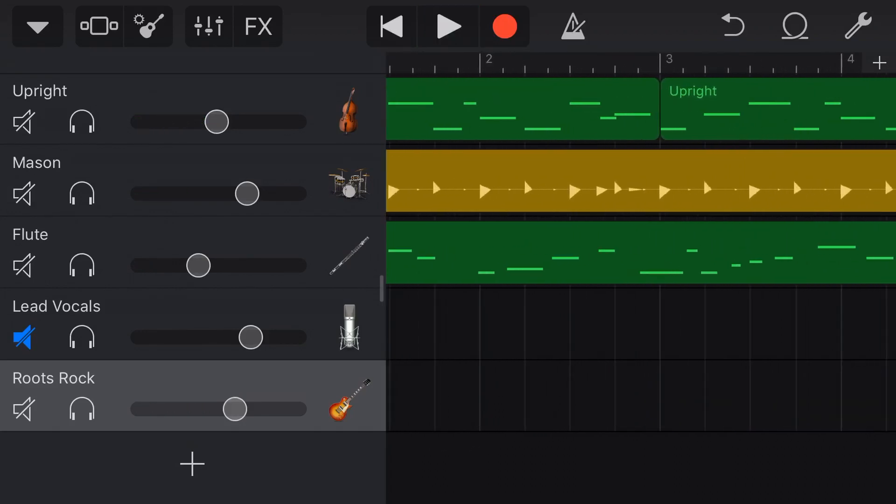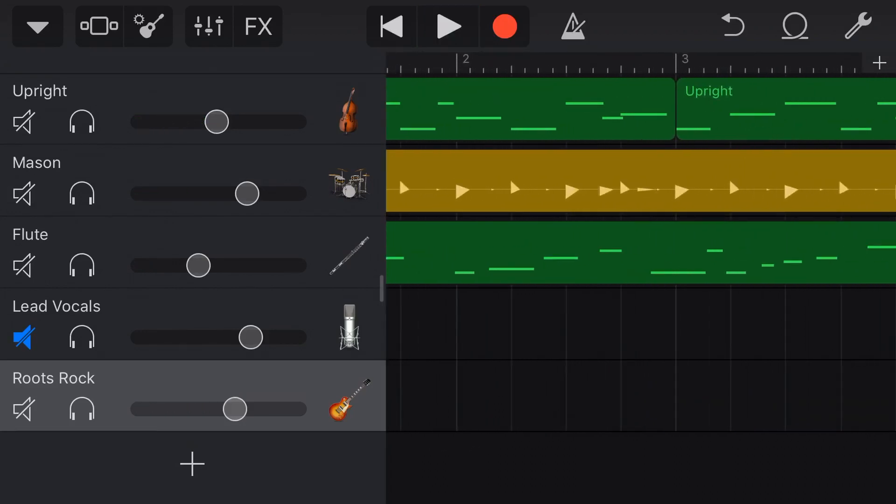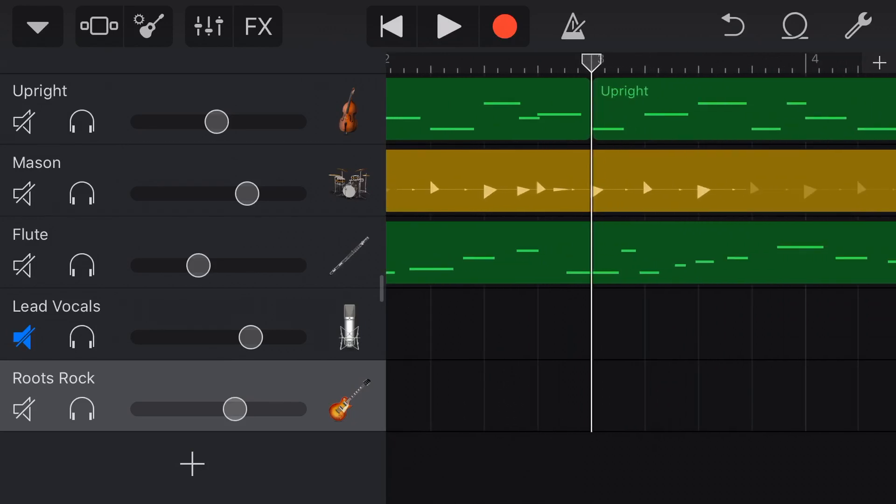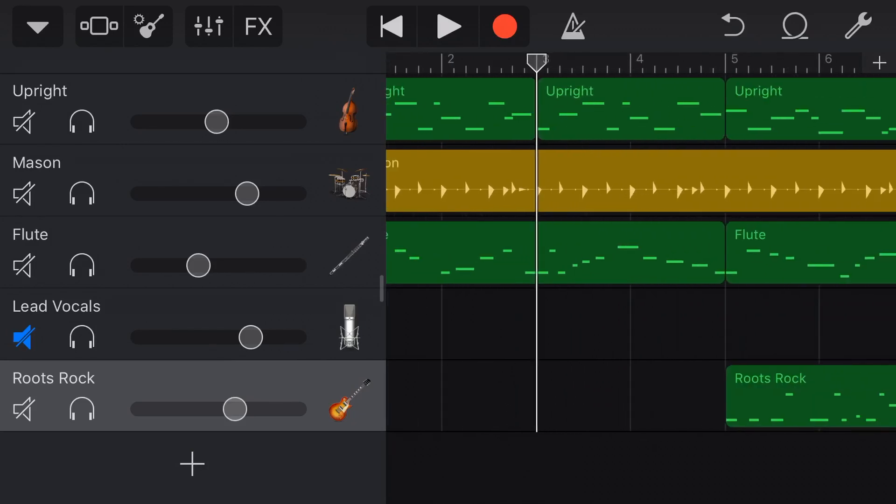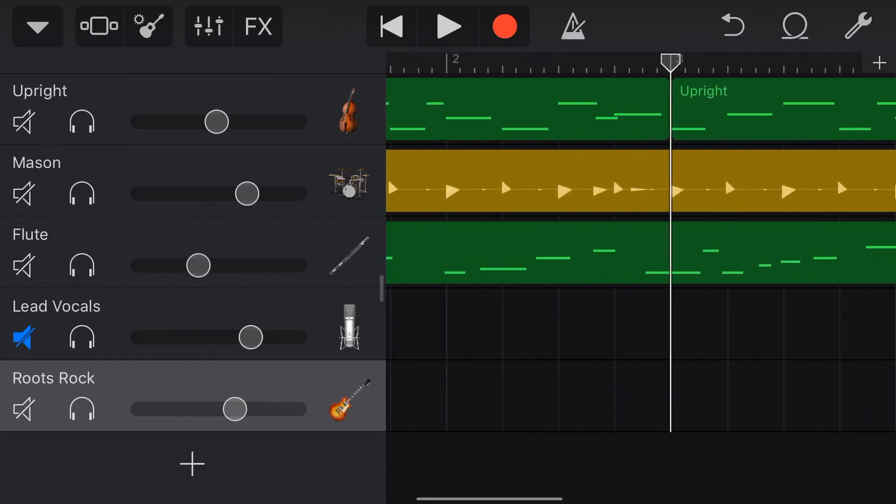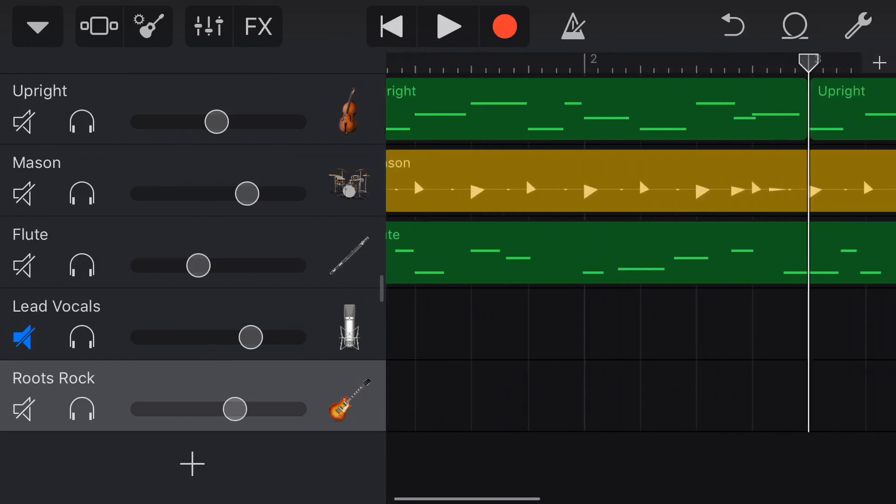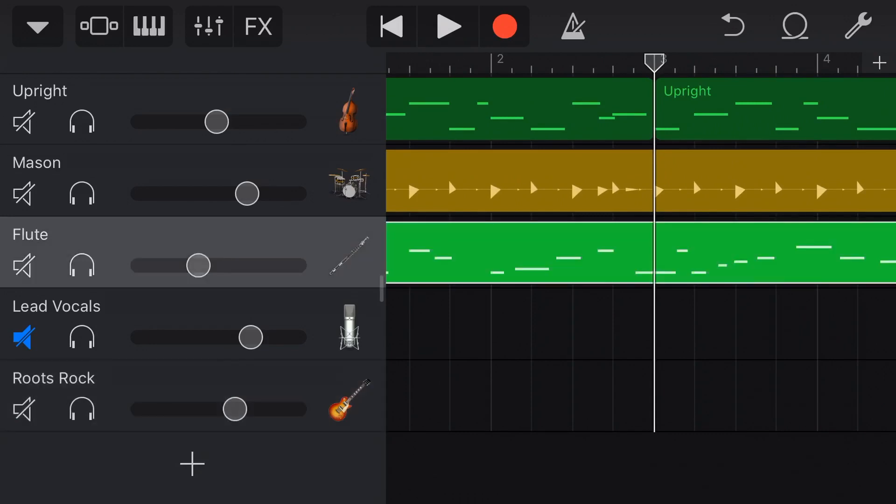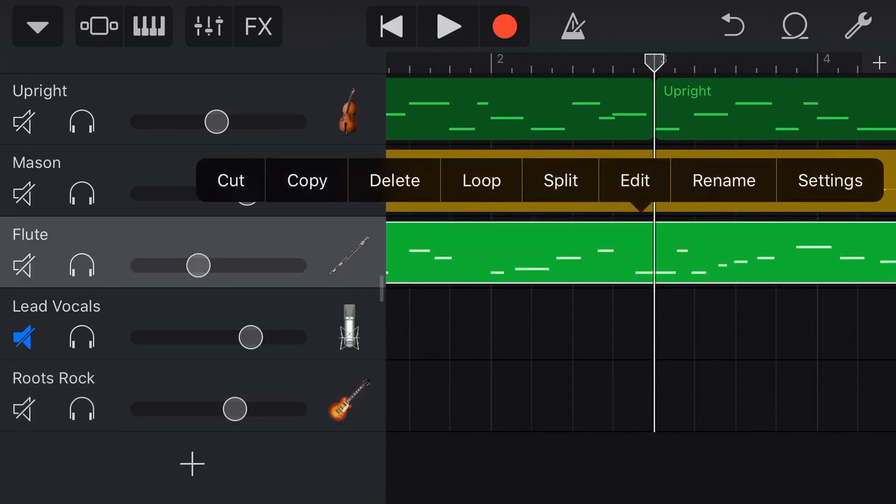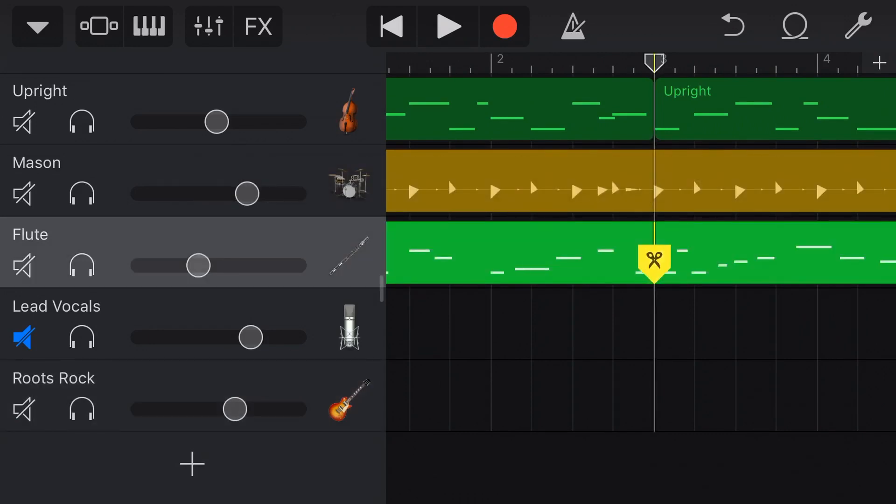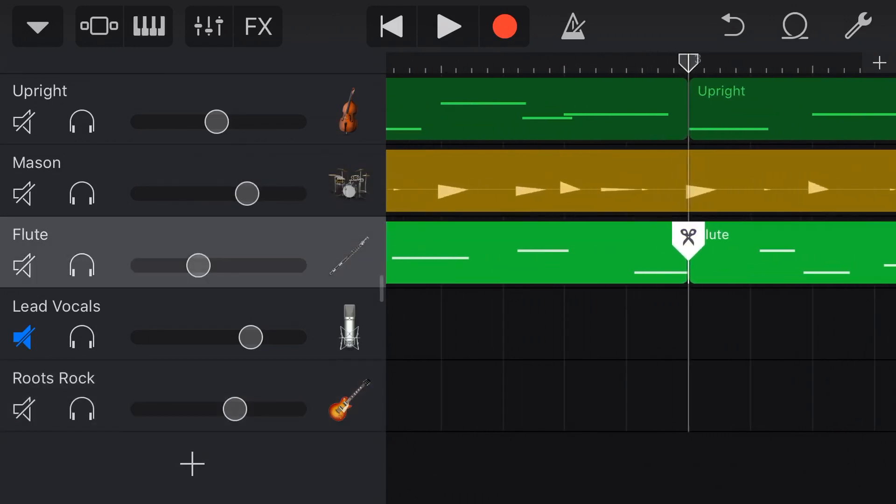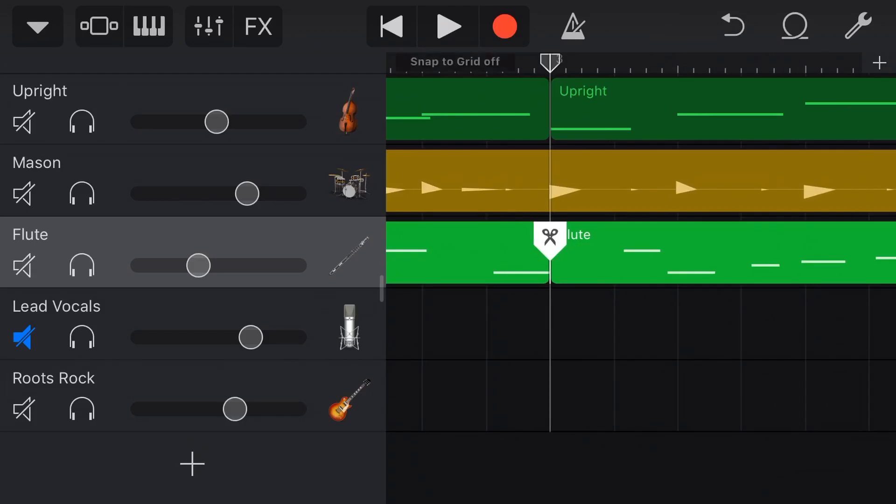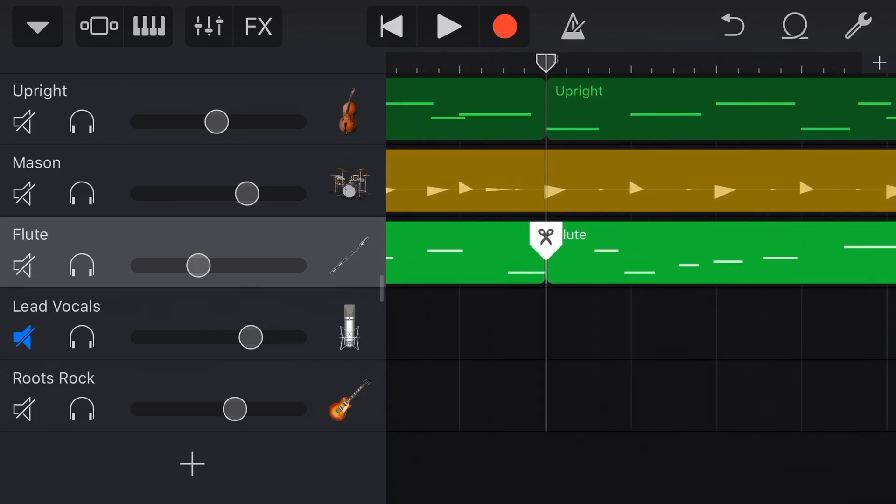Now, what about this flute here? Let's see if we can split this flute. Uh-oh. We've got a problem here. The flute actually carries across between these two bars. So what's going to happen if we split? We're going to tap, we're going to go split, and we're going to split. And we've lost this note here. So if you split in the middle of a note, you are going to lose that note.